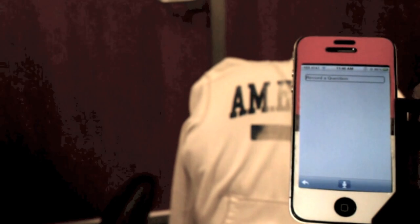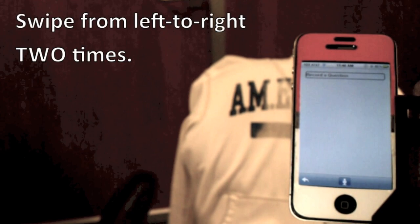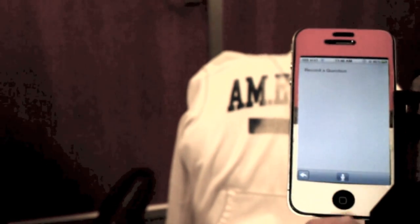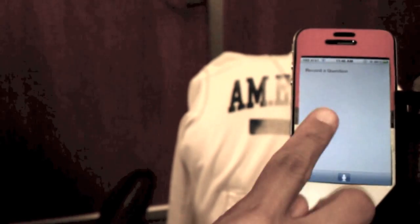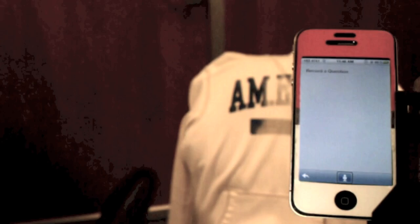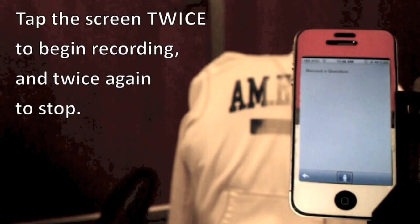Use the record button to record a new question. Swipe from left to right two times to reach the record button. Remember that while using VoiceOver, a press is registered by tapping the screen two times. So once you have selected the record button, tap the screen twice to begin recording your question and twice again to stop.